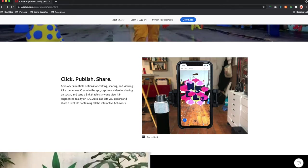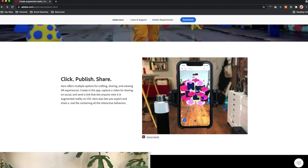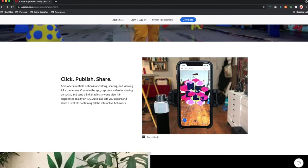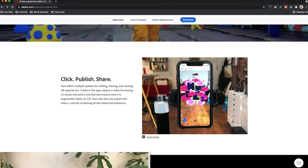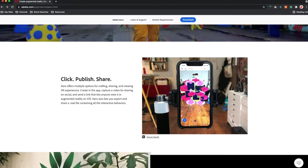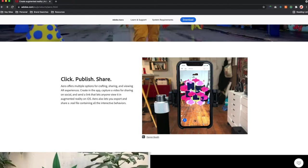So to start off with Adobe Aero at its shortest form, it is an application that allows a user to create and share their augmented reality experiences.